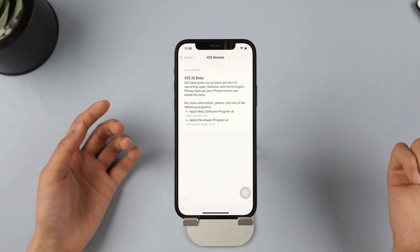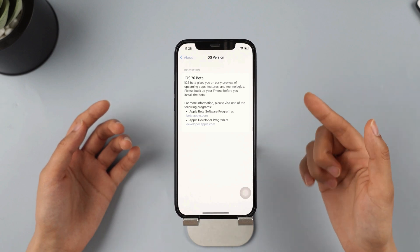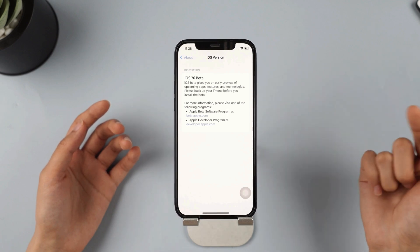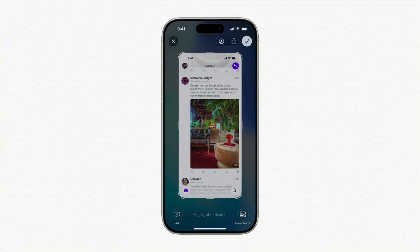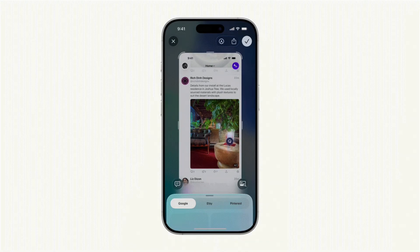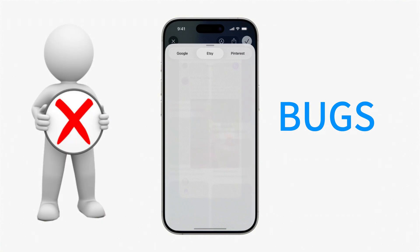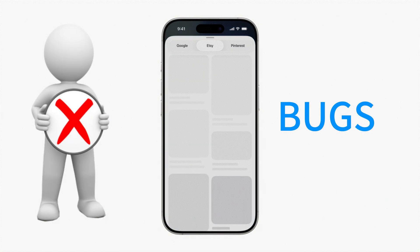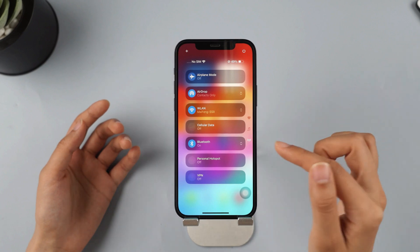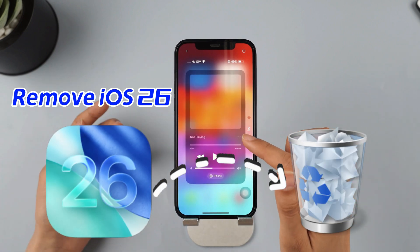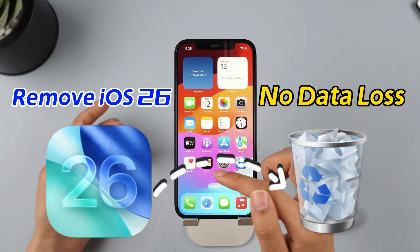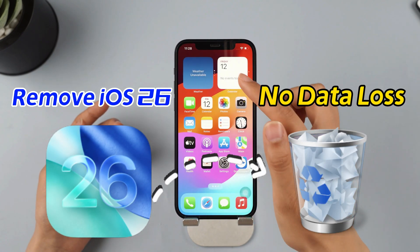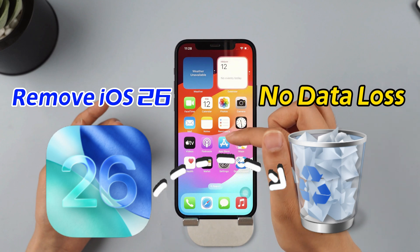Hey everyone, the release of iOS 26 for iPhone is surprising, especially since it skipped straight from iOS 18. Did you update to iOS 26 and find a bunch of bugs? No worries, this video will show you how to remove iOS 26 without losing any data step-by-step.